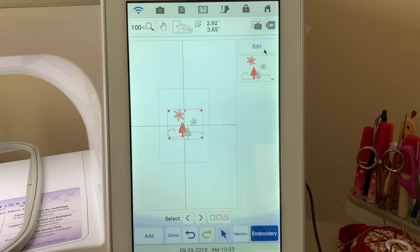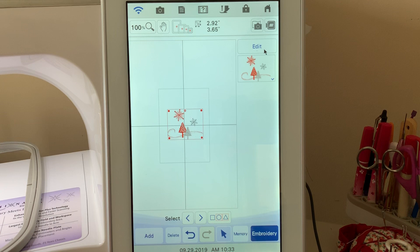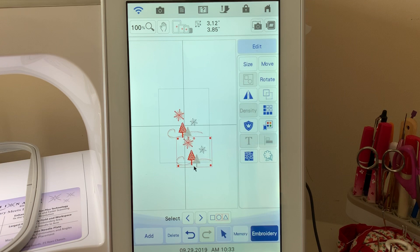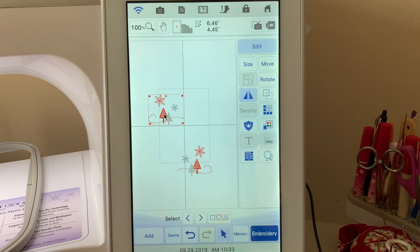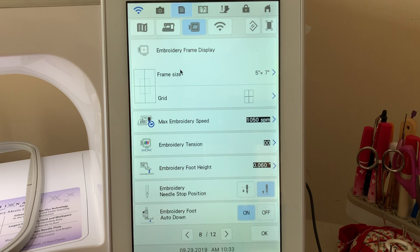This time I'm going to show you how you can do this another way if you want to retain all those colors. Let's say you've made several changes. Go to edit and duplicate. You now have an identical copy with the same thread color changes, and you can also mirror image it if you wish.